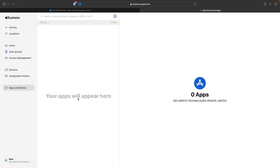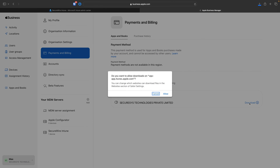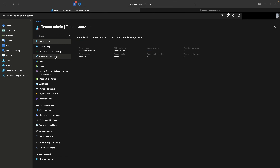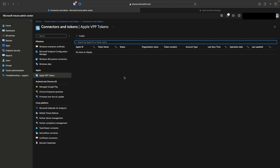In Apple Business Manager, navigate to Preferences > Apps and Books, where you'll find a Content Token. This is the VPP token that enables bulk app purchasing and syncing to Intune — for both paid and free apps you want to manage from a single repository. Download this token. Back in the Intune portal, go to Tenant Administration > Connectors and Tokens > Apple VPP Tokens, and create a new one — there are no tokens yet.